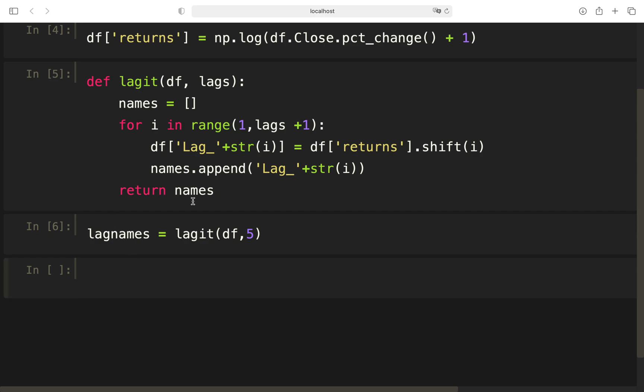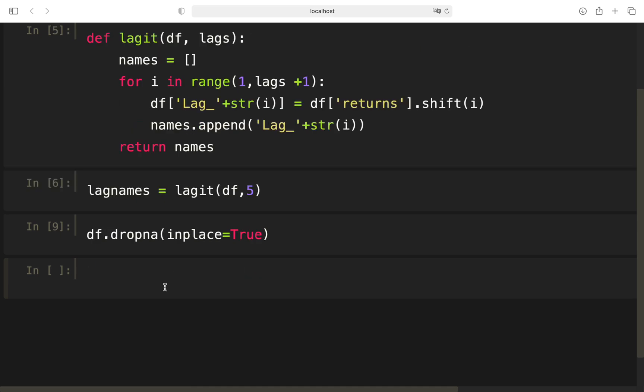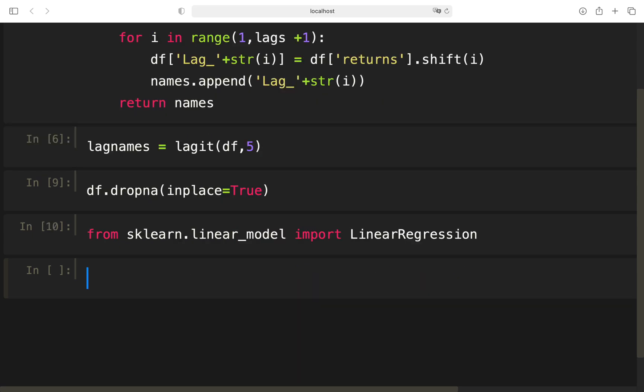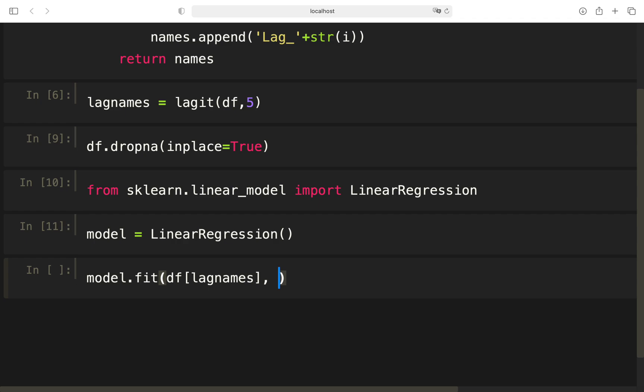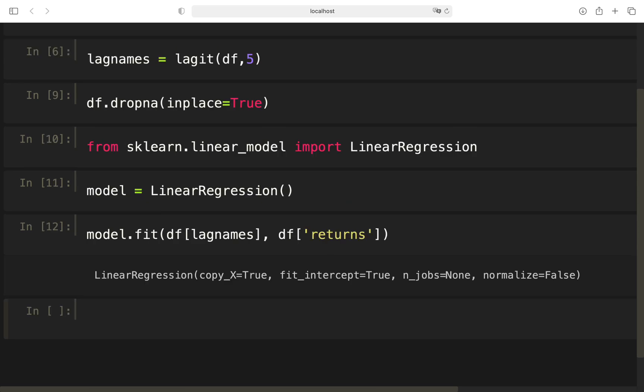As you saw, we got some NaN values. We need to drop them with this line. And now we can start to build our model. We are using sklearn to do that, taking a linear model here and importing the linear regression. After that, we are defining our model by instantiating linear regression here. And now we can fit the model.